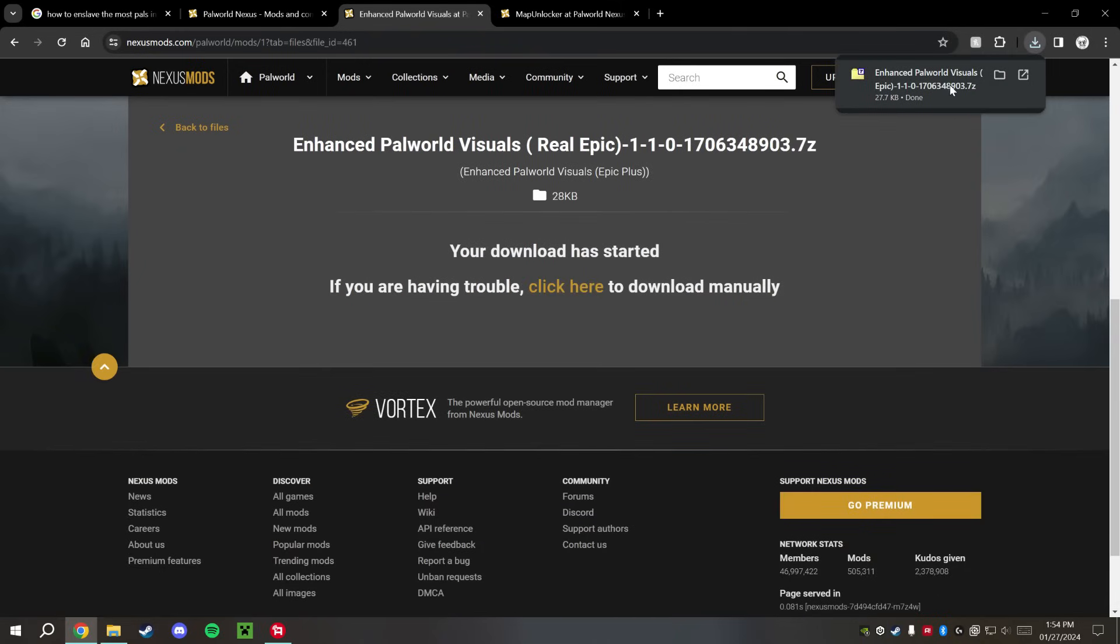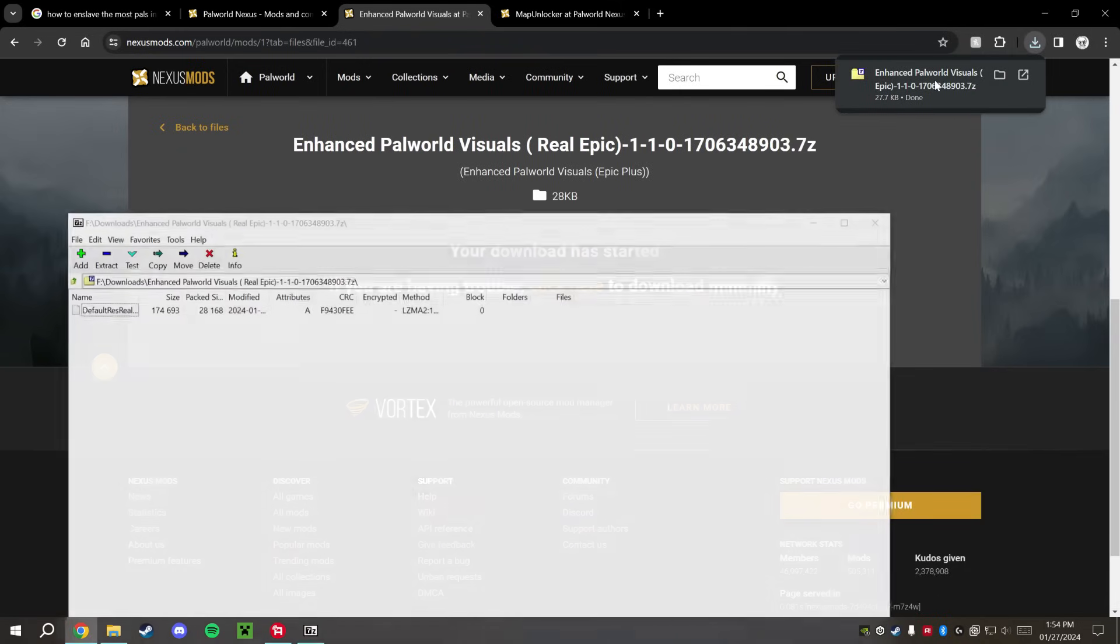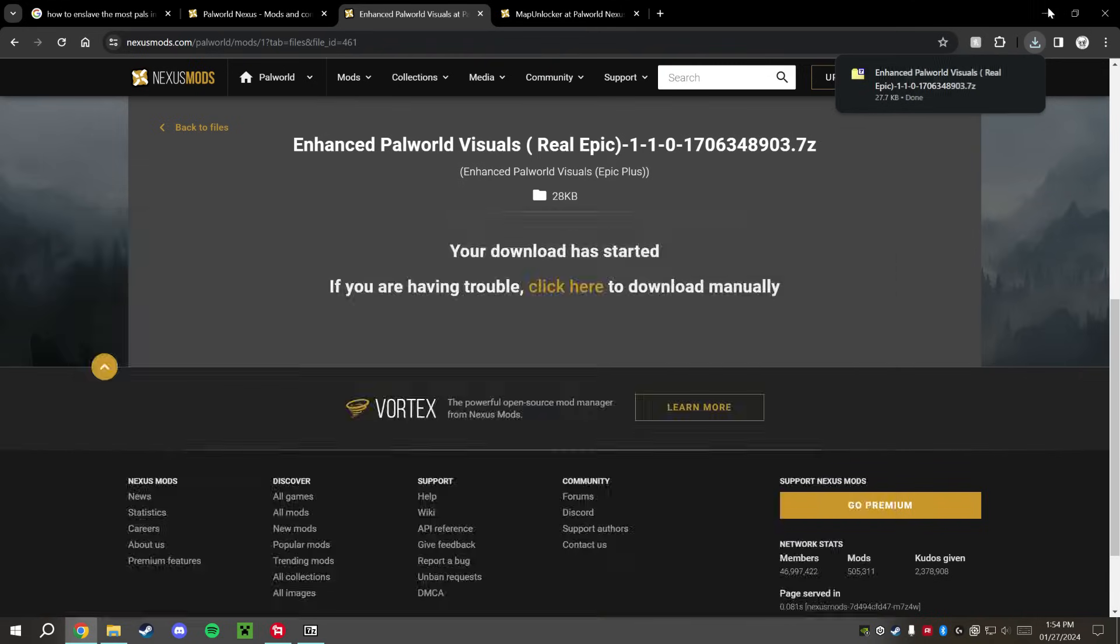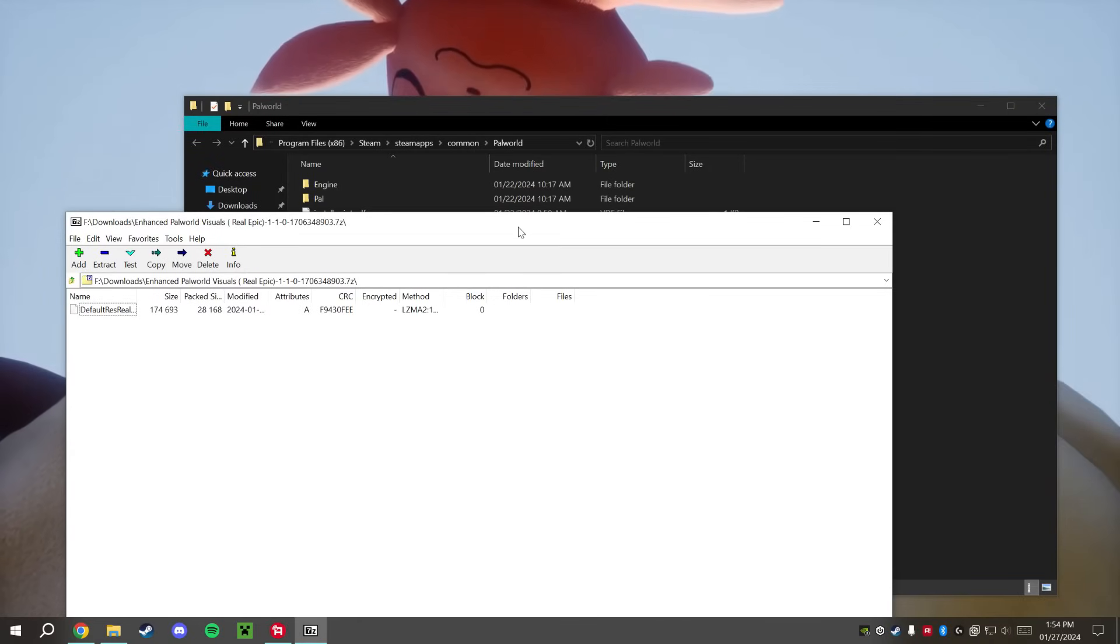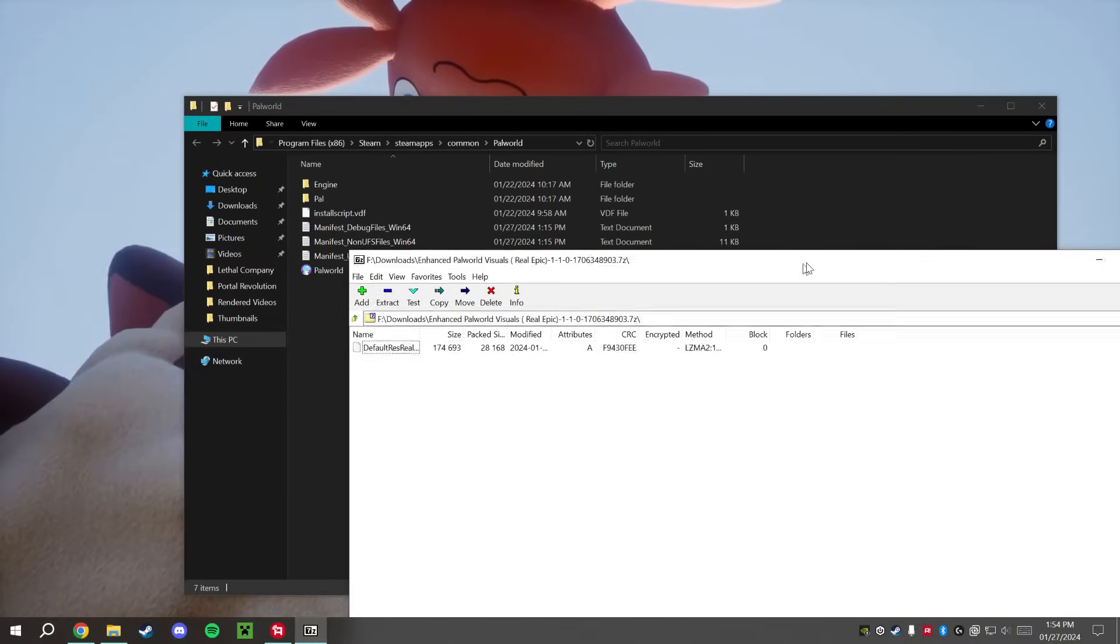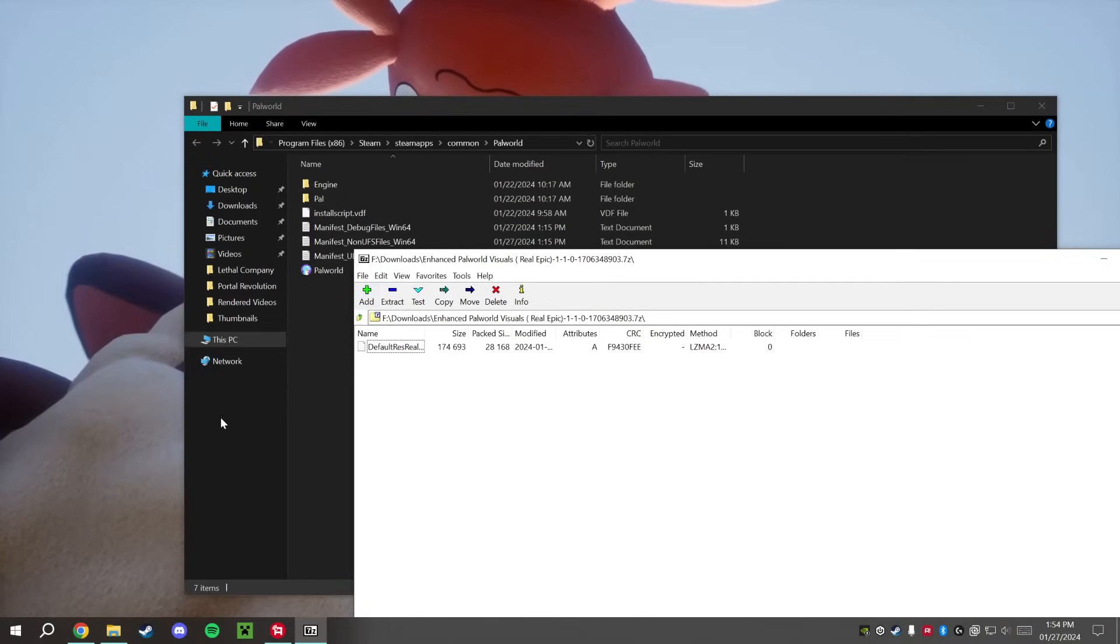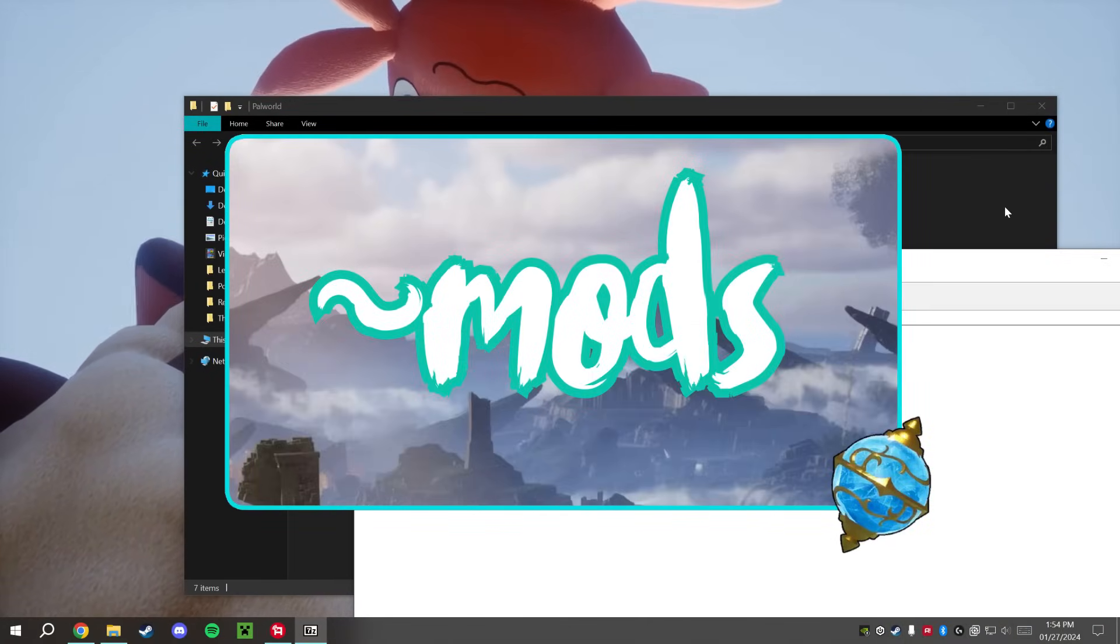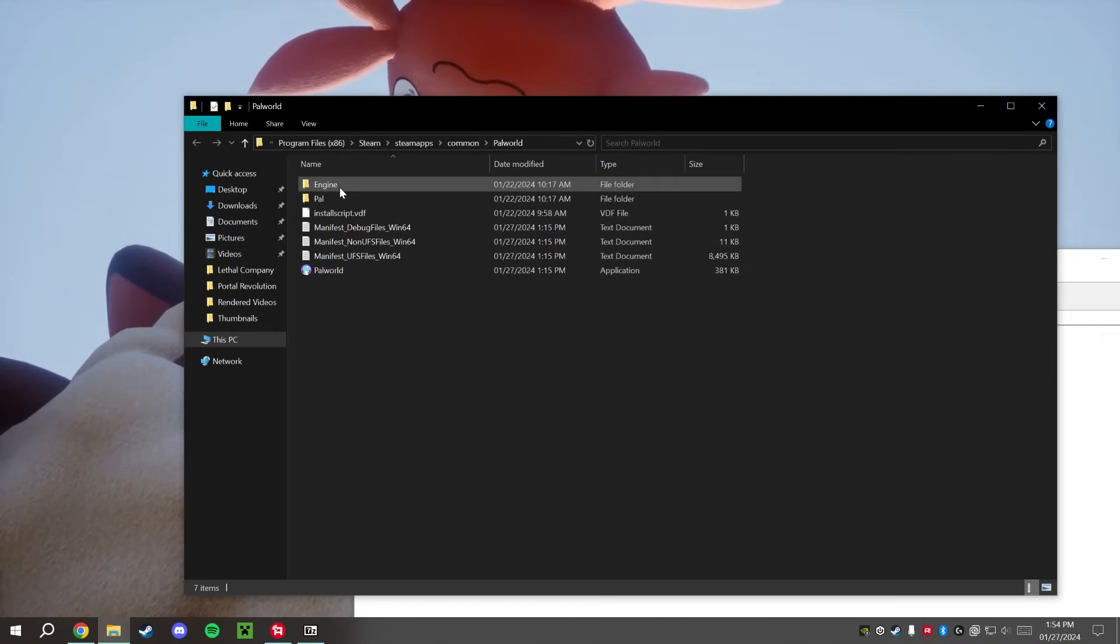And as soon as that finishes, go ahead and open that up here. If you have 7-Zip or WinRAR, it should open up just fine. Make sure that you have one of those two programs there on your computer, and it should pop this little window open here.